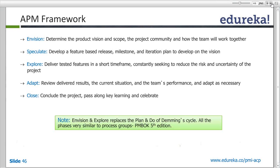Here are the formal definitions. Envision determines the product vision and scope, the project community, and how the team will work together. Speculate is developing a feature-based release milestone iteration plan to develop on the vision. Explore is delivering tested features in short timeframes, constantly seeking to reduce risk and uncertainty. Adaptation is reviewing the delivered results in the current situation. And Close is concluding the project.